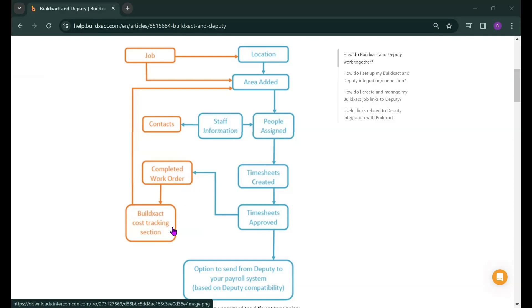Now another thing to note is that Deputy is able to further integrate into payroll software. It is something that Deputy does separate to BuildExact however it is good to know so we've included it here just as a reminder.